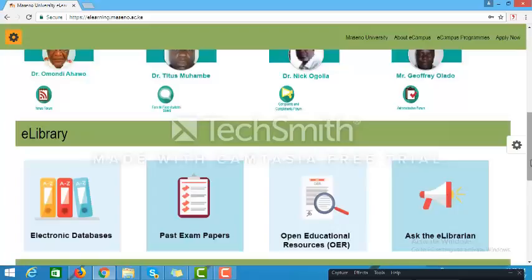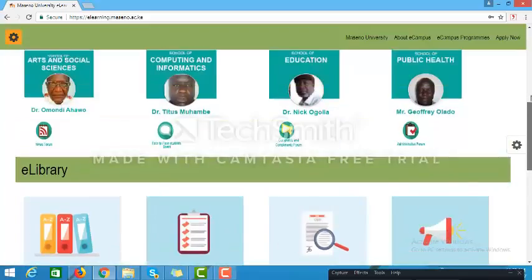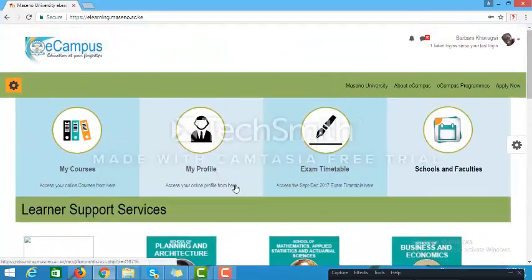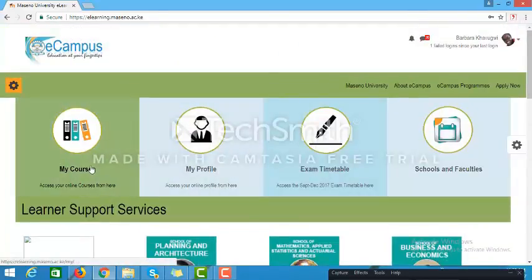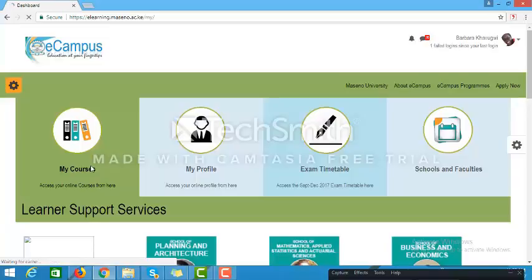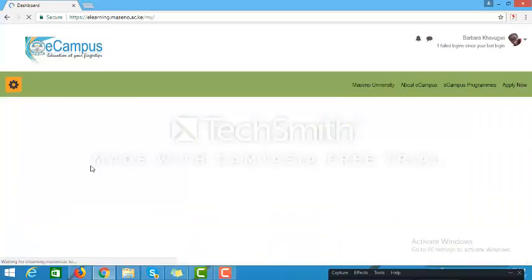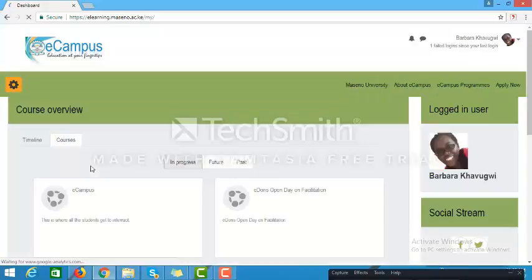To access the courses that you are working on, you use the My Courses link. When you click on My Courses, it will open the page known as your dashboard. On your dashboard you are able to access all the activities and courses that you are currently enrolled in. You cannot access a course which you are not enrolled in.